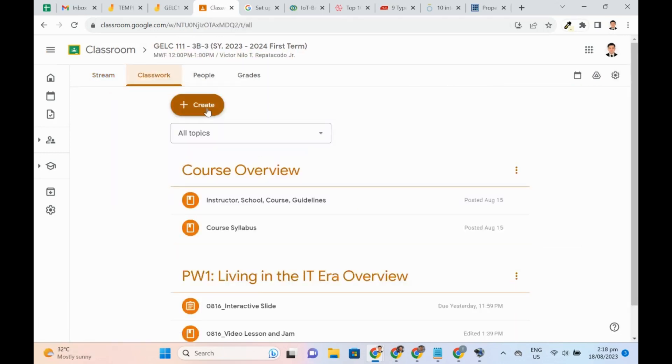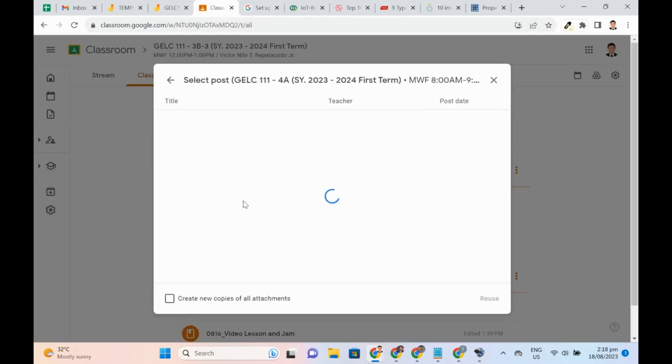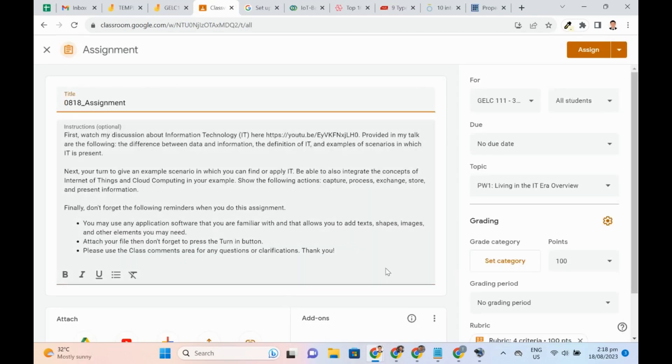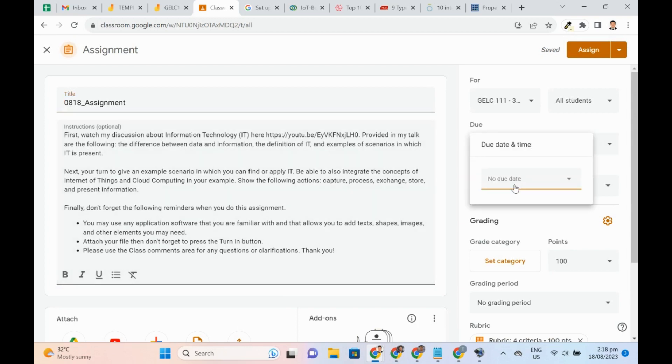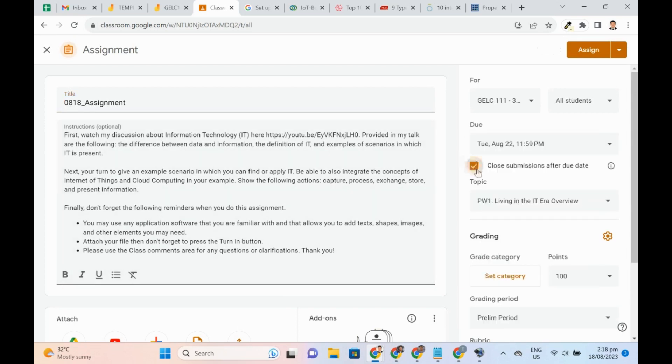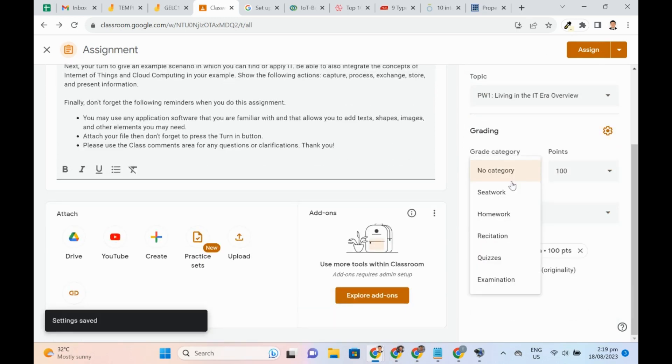At this point, I will use the period and category in an assignment. I now have all the instructions. On the right panel, I can specify the due date and whether I will or not accept any more late submissions.